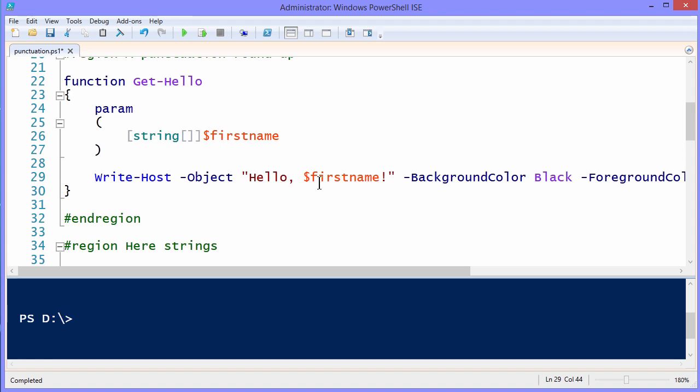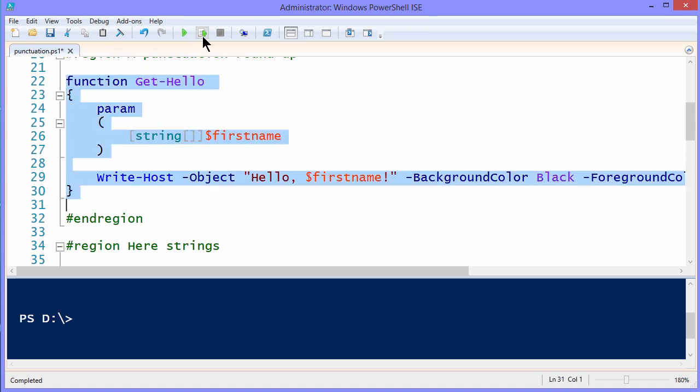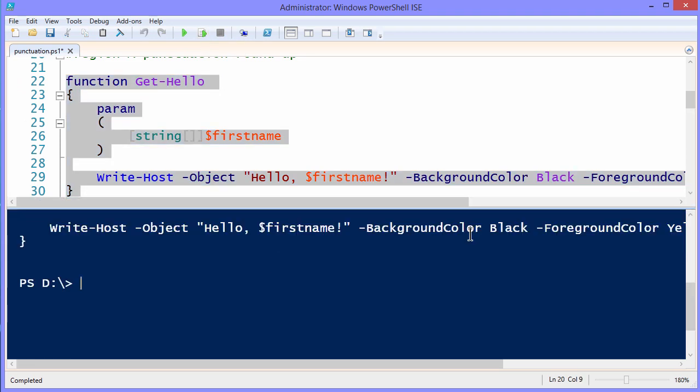In other words, we want this output not to say literally hello, comma, dollar, firstName. We want it to substitute in the parameter. Let me show you what I'm talking about by selecting these code lines, putting the function into our run space.